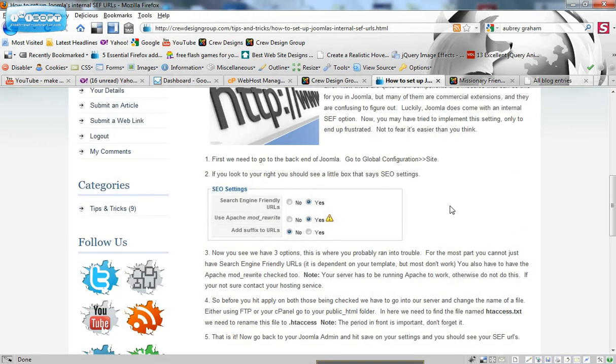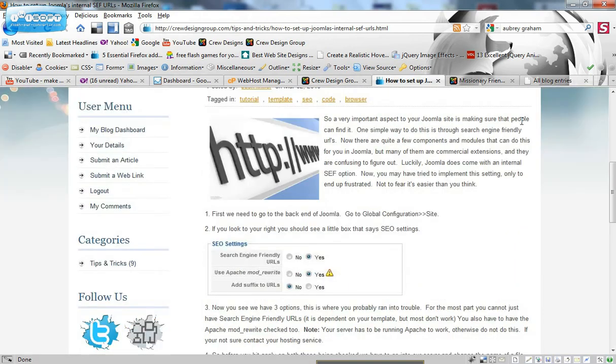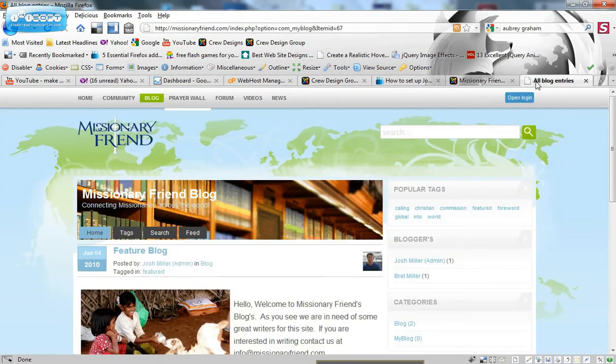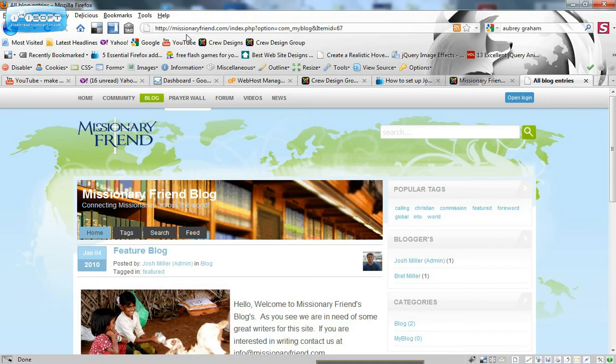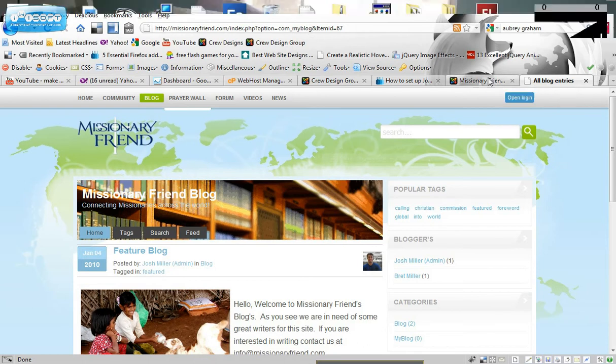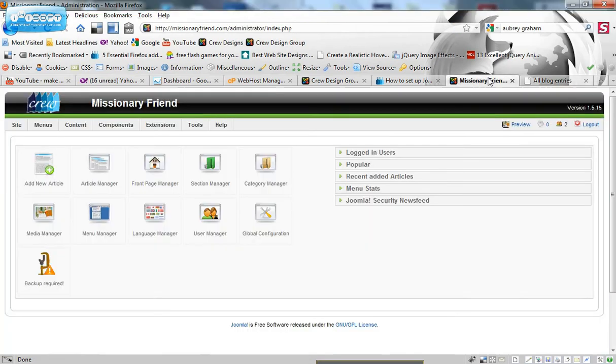So here's this too and it's a step by step process. Let's look at a site that does not have SEF URL. So you can see here at the top it's got index.php, option, com, all that junk and just kind of real hard to read.